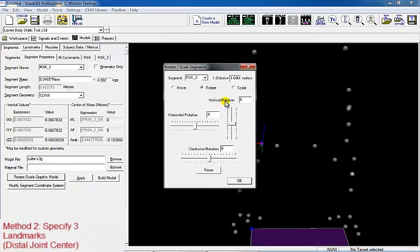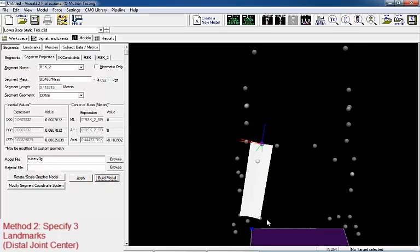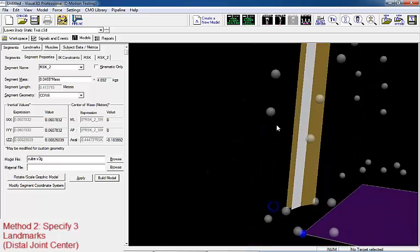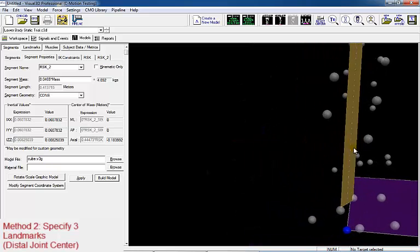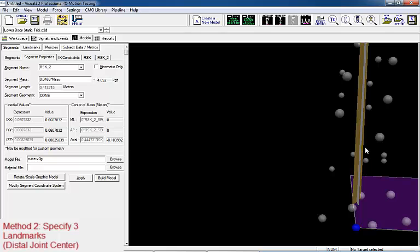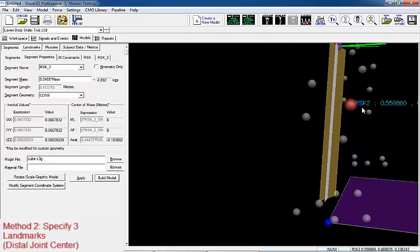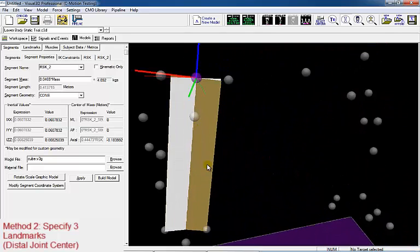By switching the graphic in the segment properties, we will be able to see the difference in the definition of the plane between our two segments. Once again, set the model graphic file to cube and set the scale width to 50 and the scale depth to 1. Apply and build your model. If we turn our skeleton on and zoom in on the shank segment, we are able to see the new plane that we created. Now we can see this anatomical plane is aligned with the lateral and medial ankle markers, and when compared to our first shank segment, the x and y axes are externally rotated along the z axis.